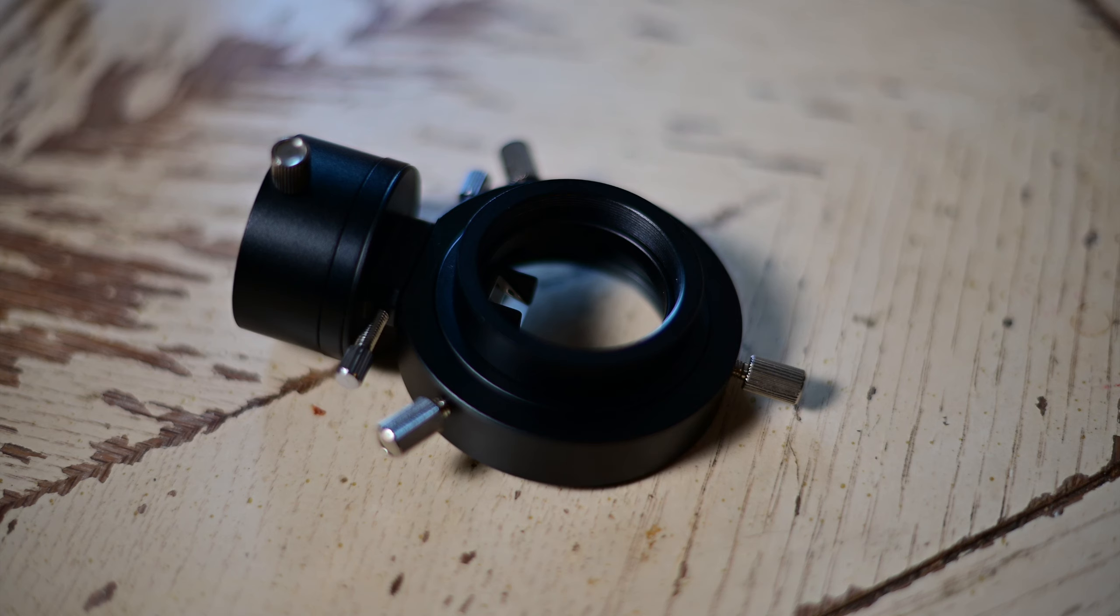Okay, so this is your standard off-axis guider. From what I've seen, most off-axis guiders or OAGs are kind of made the same way.